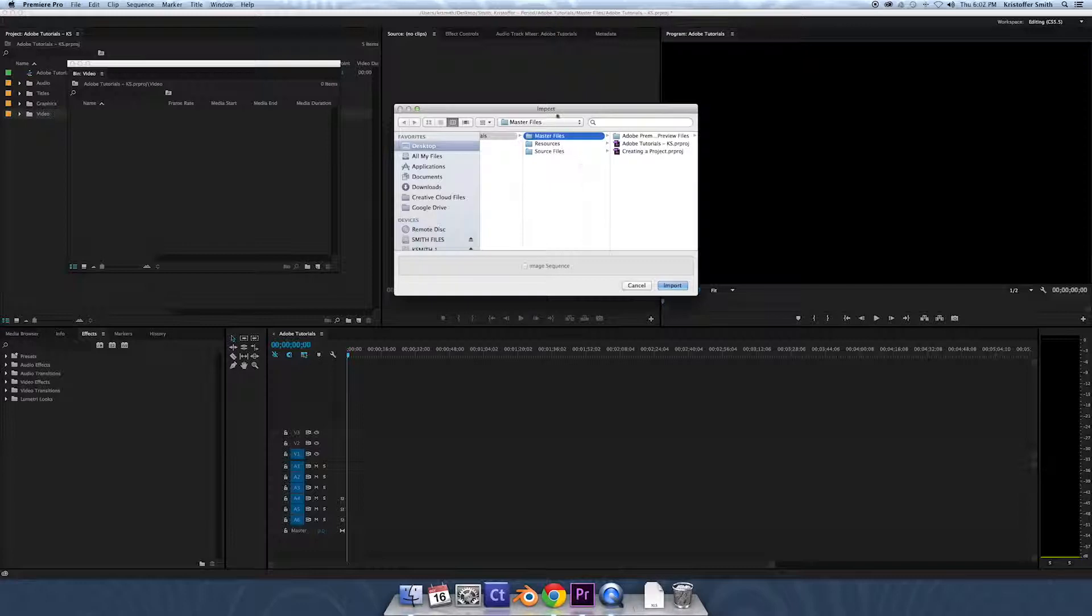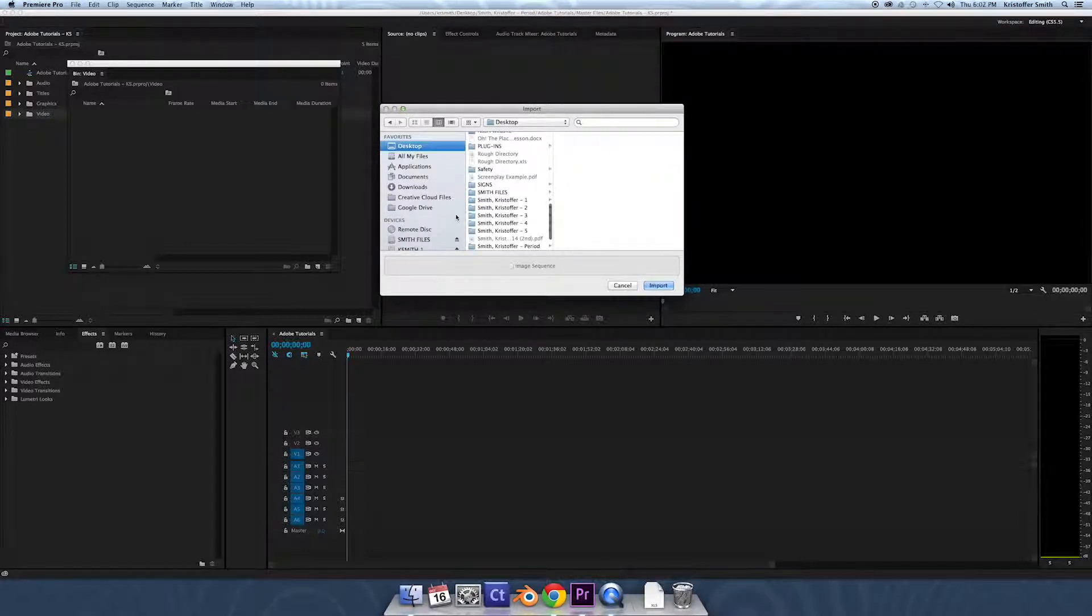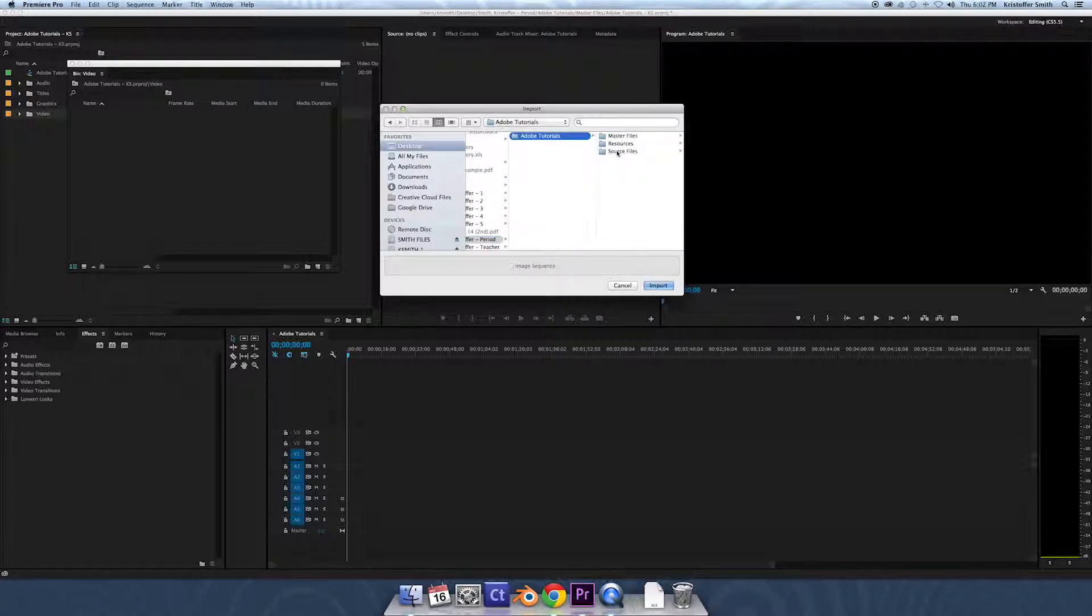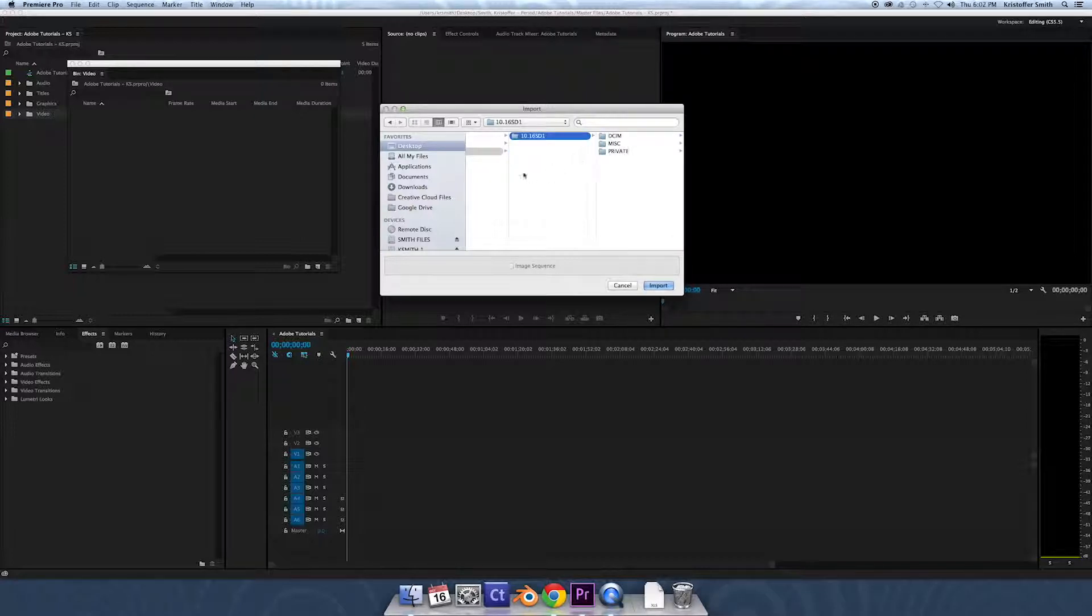This is where we're gonna go find our files that we saved in our personal folder on an SD card earlier. So go to our name folder, Adobe tutorials, source files. We're gonna go inside of video and we're gonna find that date folder with the SD on there. We're gonna click it. We don't have to go deeper than this because this is where it has our videos. Once you do that, we're gonna click import.